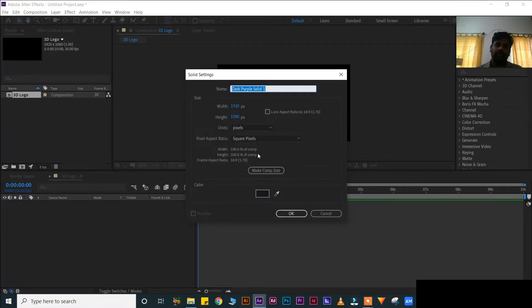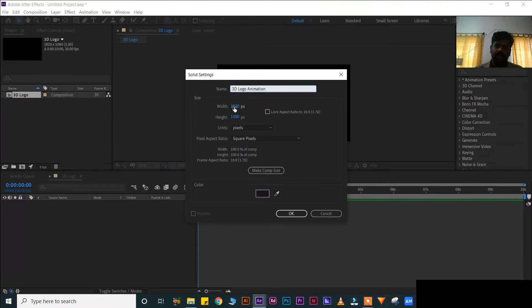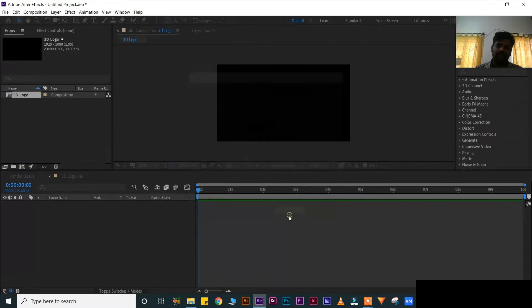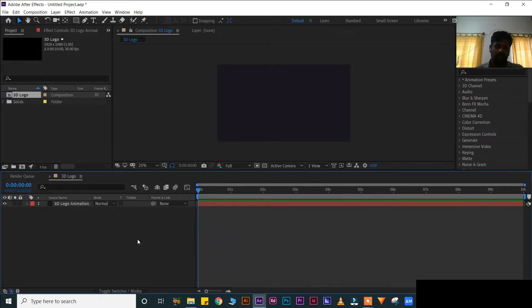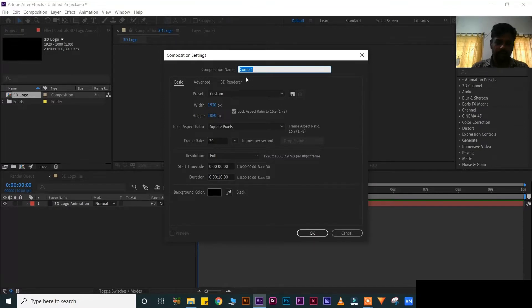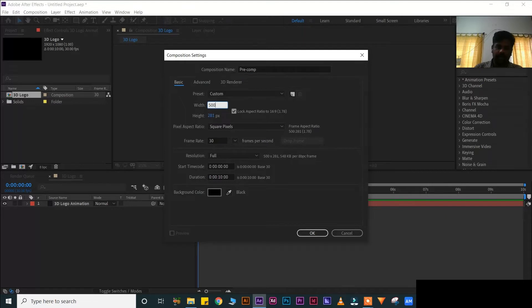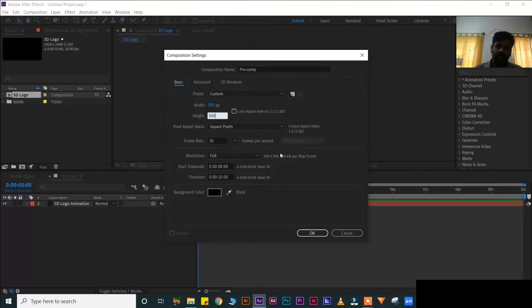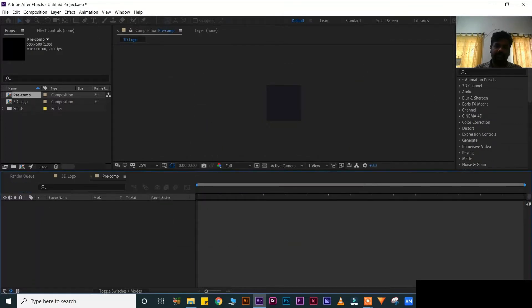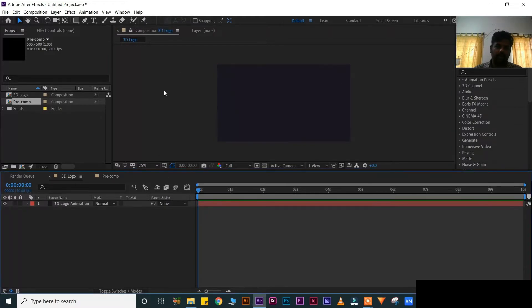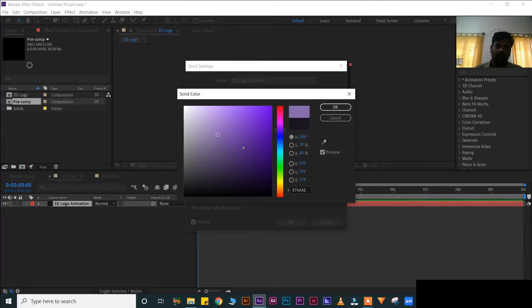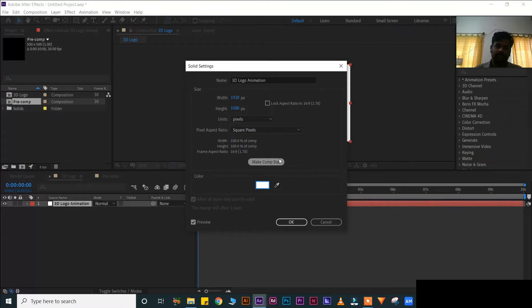Ctrl Y for Solid Settings. Write a name: 3D logo animation. Width 1920, Height 1080, Make composition size. Now Ctrl N for New Composition. This time, it will be pre-comp. This should be 500 by 500, Frame Rate 30 frames per second, Duration 10 seconds. This is for logo composition. And this is for work area. Ctrl Shift Y, make it white, make composition size.